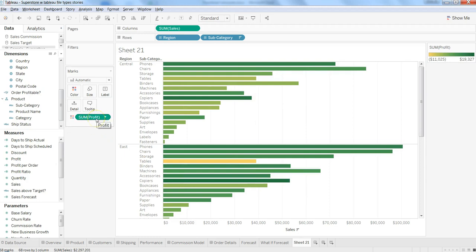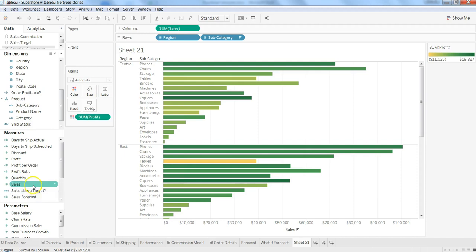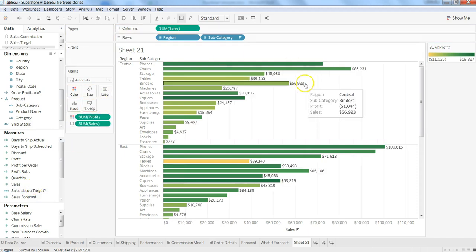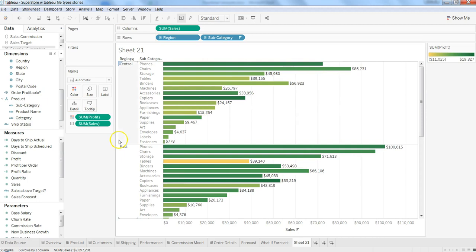Similarly, if you want to show the labels, you can put sales over here. And you get the labels information.